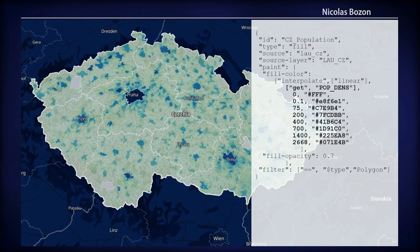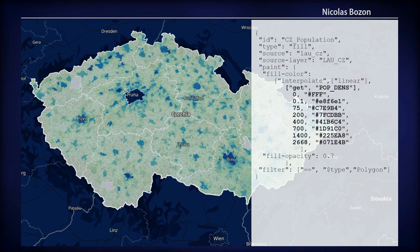My last example for the fill color property features a choropleth map created using the population data of the Czech Republic. Population density for every municipal polygon is contained in the tiles. In the map style, several thresholds are defined with a color code each time, then interpolated across zoom levels.